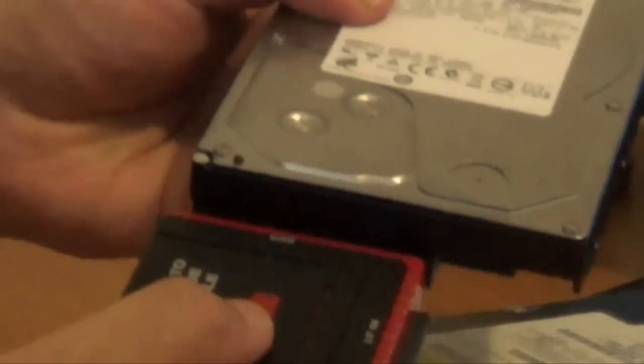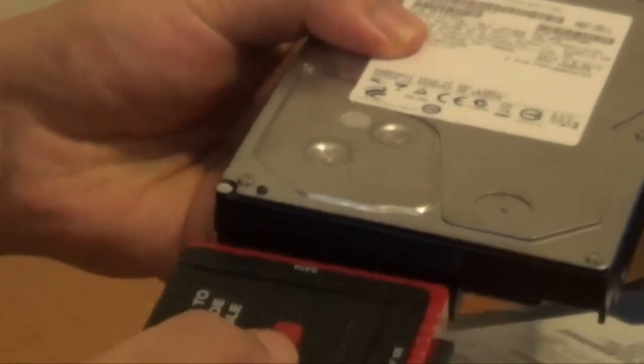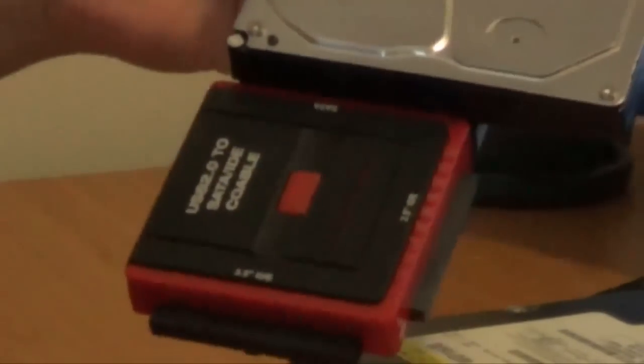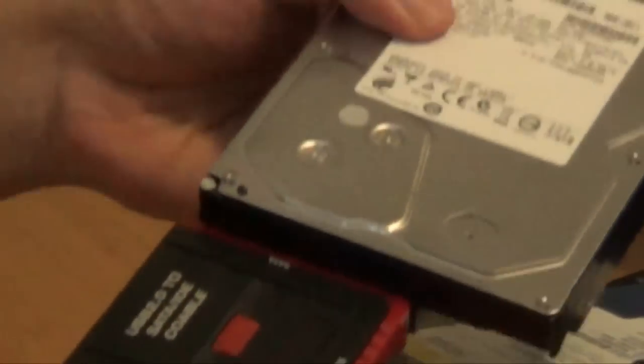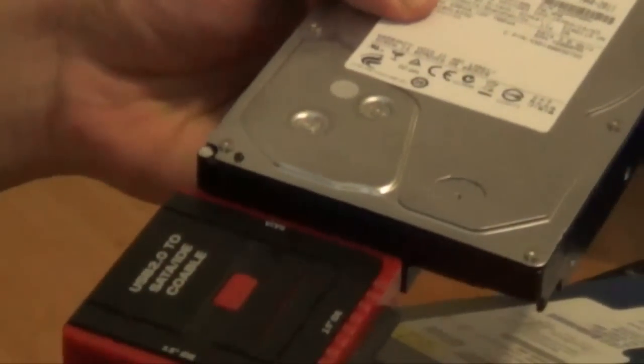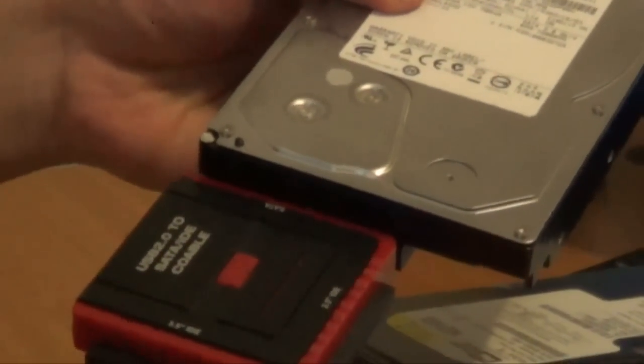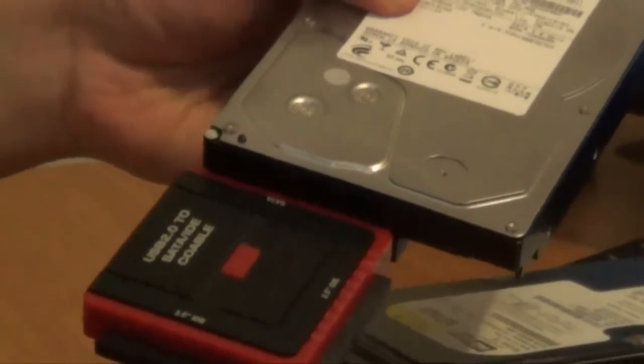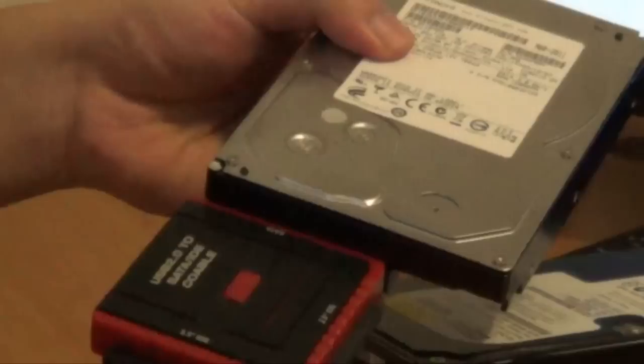So I am just going to plug it in like so. So plug it in and now it's plugged in. The docking station is connected to your hard drive.